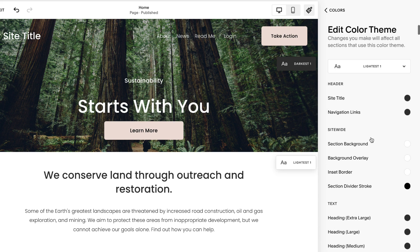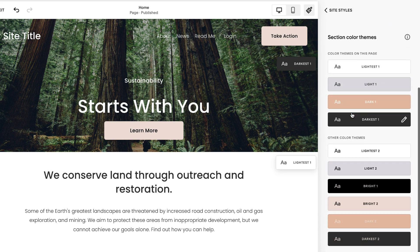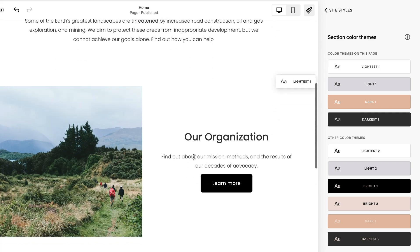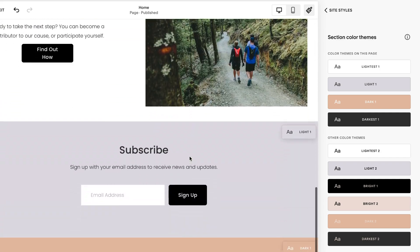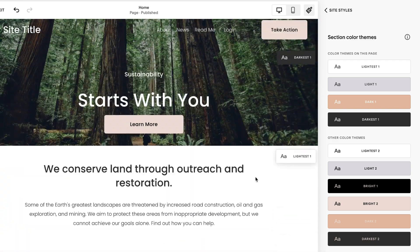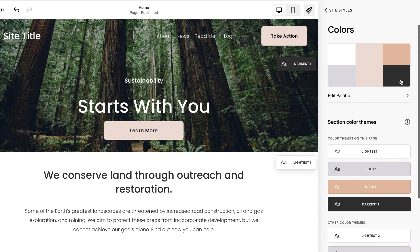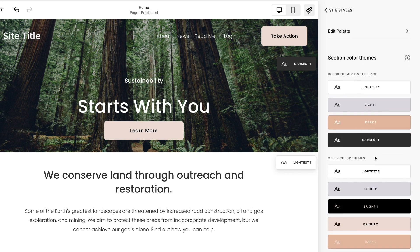Don't forget that you can totally leave all of these color themes as is. Squarespace does a really great job of organizing them and mixing and matching things to look cohesive and really great on your site. So if customizing further is seeming overwhelming, or if you don't have any additional colors to add to your palette, just leave things as they are. You can always make small tweaks as your website evolves or see how you feel further down the road.